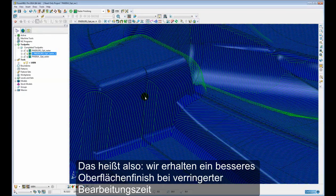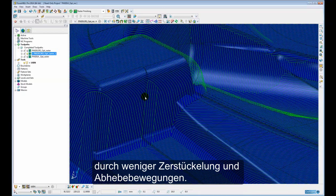So this means we can have a better surface finish and a reduced cycle time because of less fragmentation and less lifts.